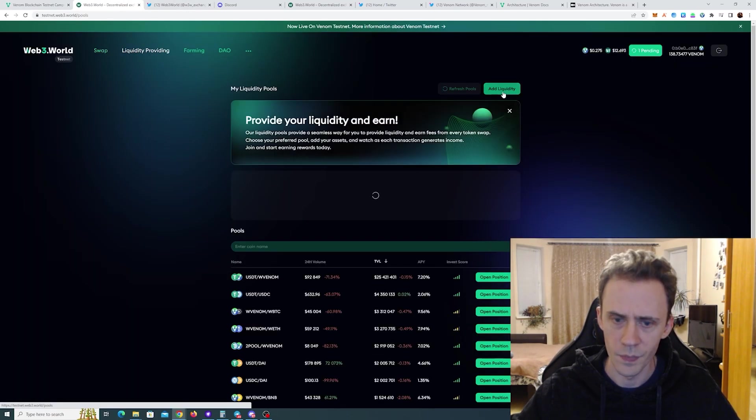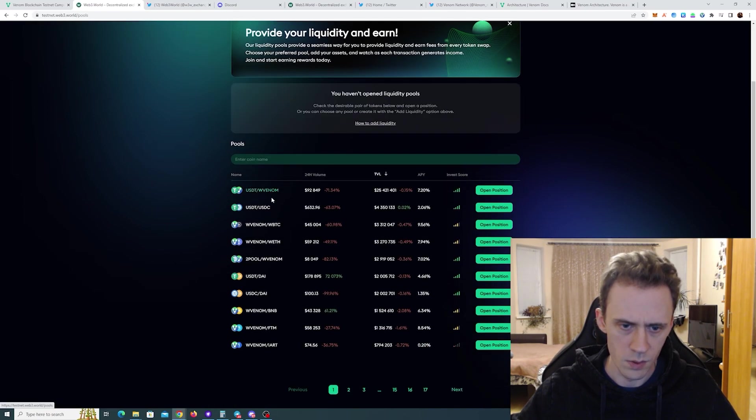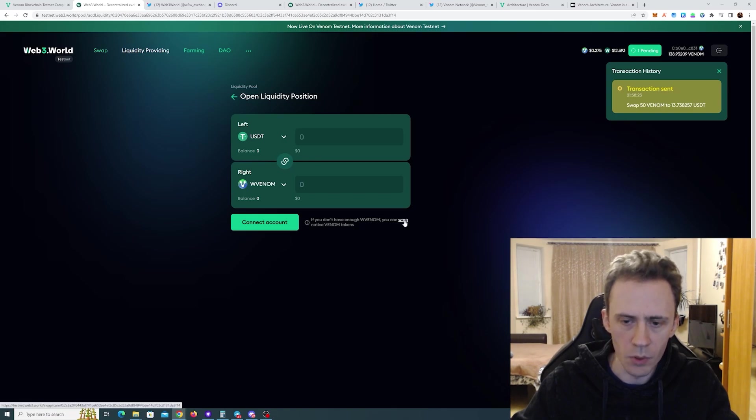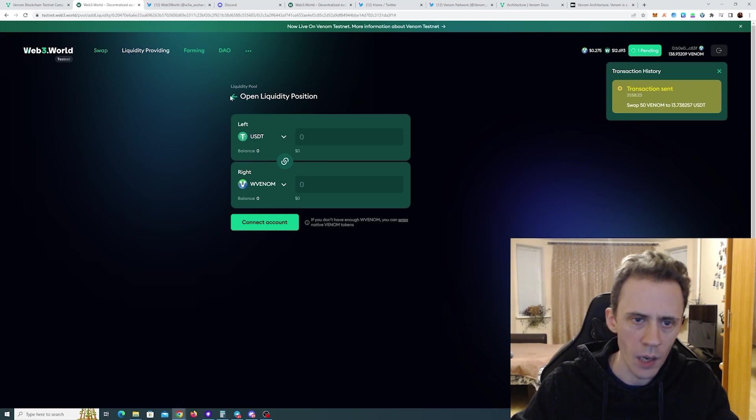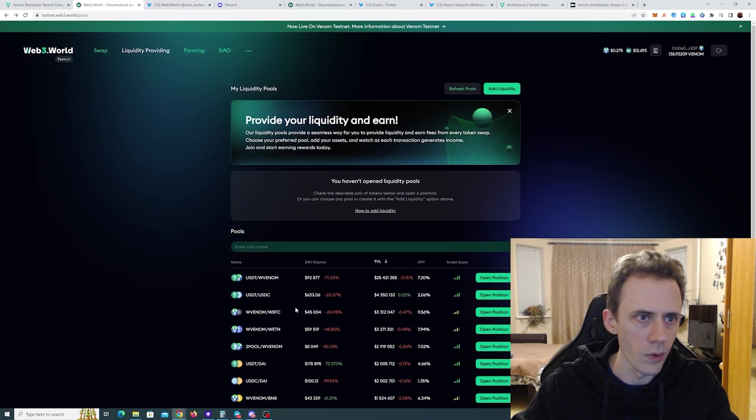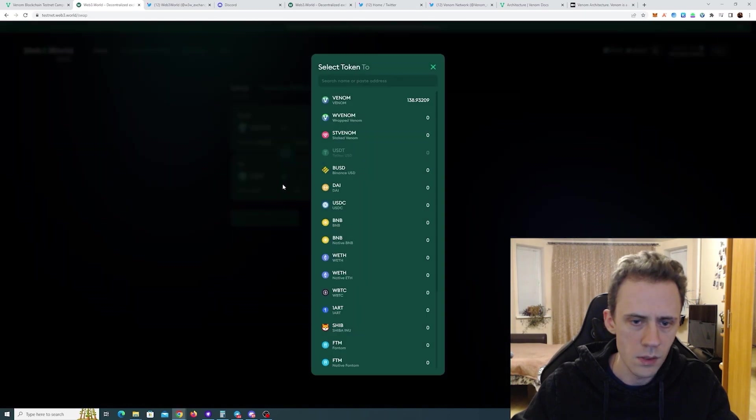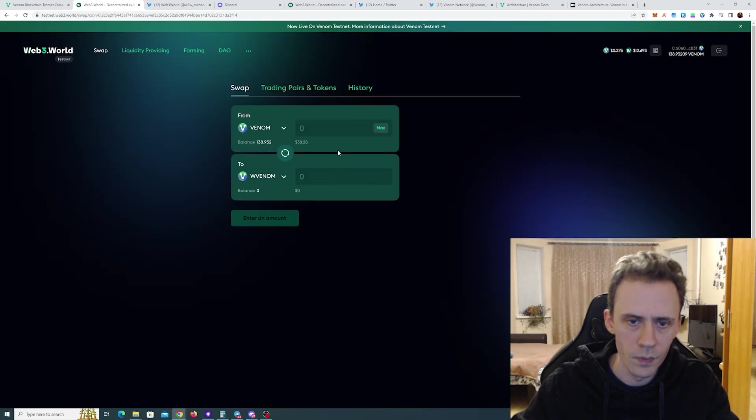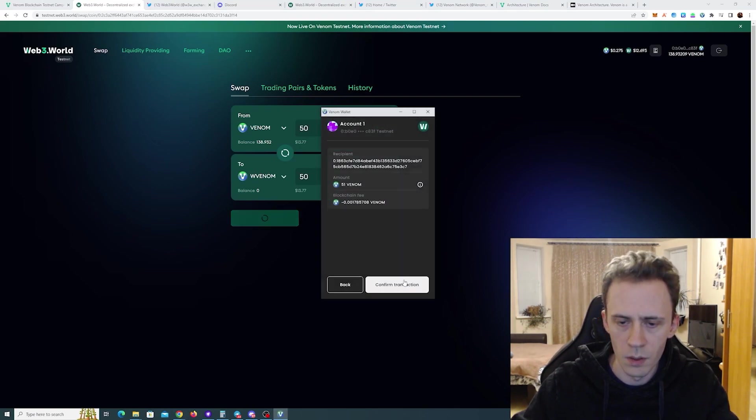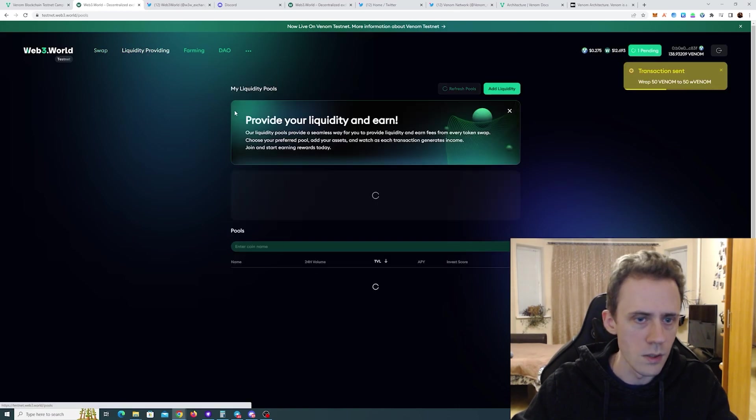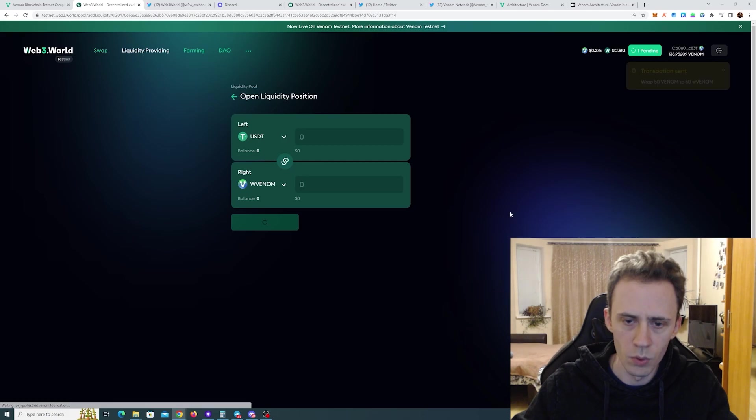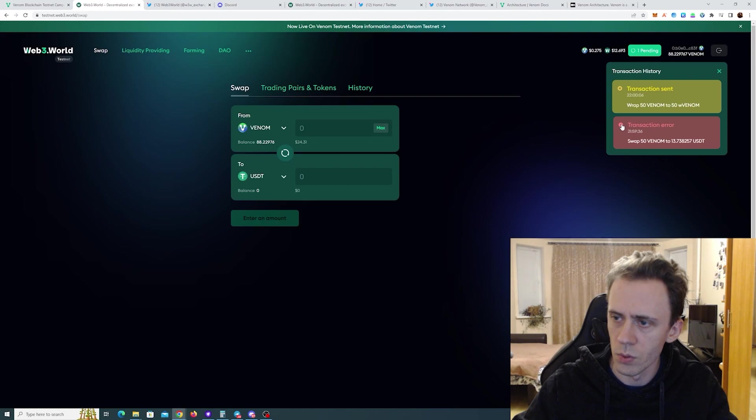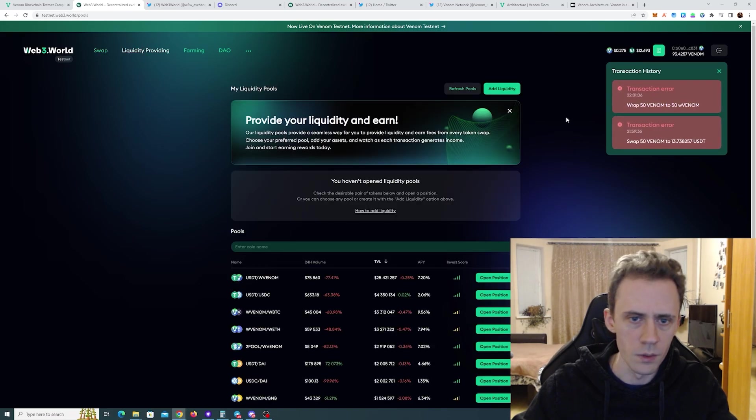Liquidity. USDT Venom. All right. It says if you don't have enough W Venom, you can wrap. Oh, it's wrapped Venom. Okay. You can wrap. So you can only provide it with the wrapped Venom. Is this the same? Yeah. So we have to wrap. I'll wrap 50 also. And then we can provide liquidity supposedly to this pool. Oh, transaction error. Okay. It didn't go through. We have to retry. Let's see if wrapping goes through. Also failed.